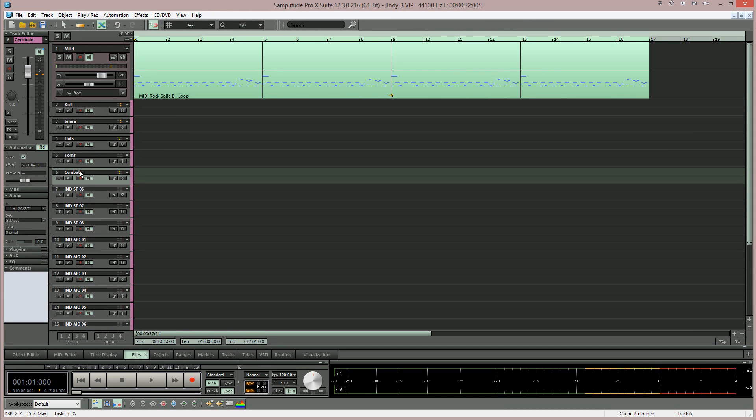Now when I begin playback you can see meter activity in Samplitude proving the tracks are now routed to separate outputs.